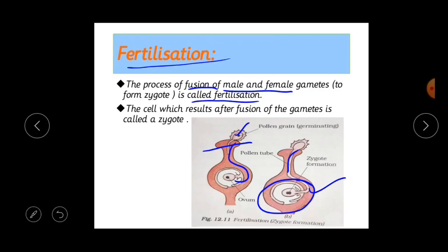The zygote develops into an embryo. The embryo is the part of a seed that contains the earliest form of the plant — including roots, stem, leaves, etc. So the process of fusion of male and female gametes to form a zygote is called fertilization.